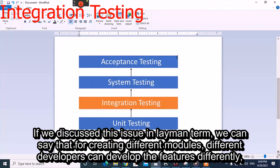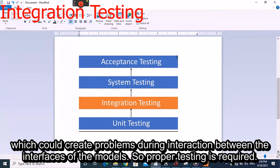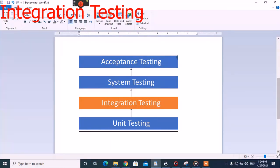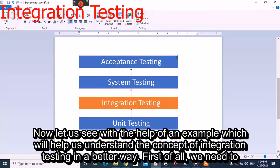To explain this issue in layman's terms, different developers can develop features differently, which could create problems during interaction between the interfaces of modules. So proper testing is required.